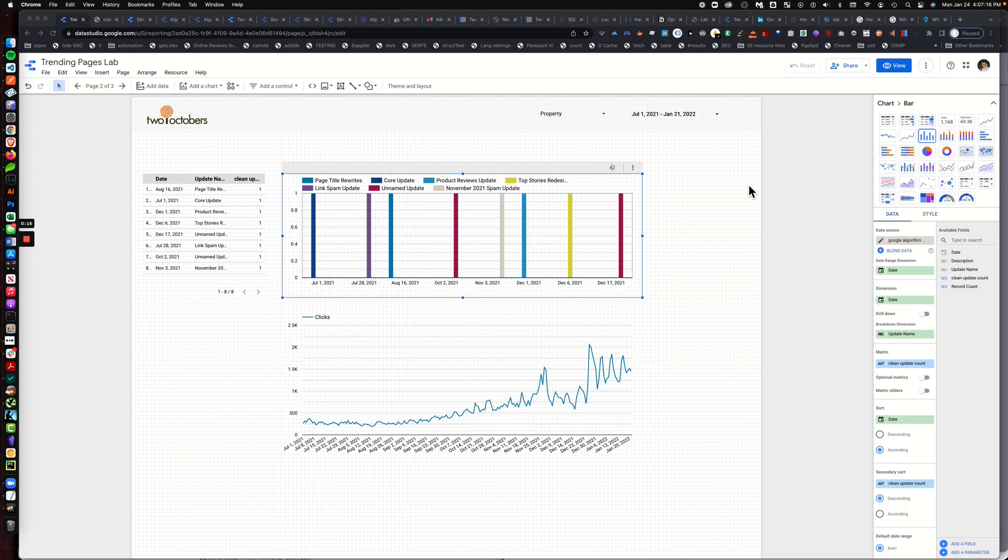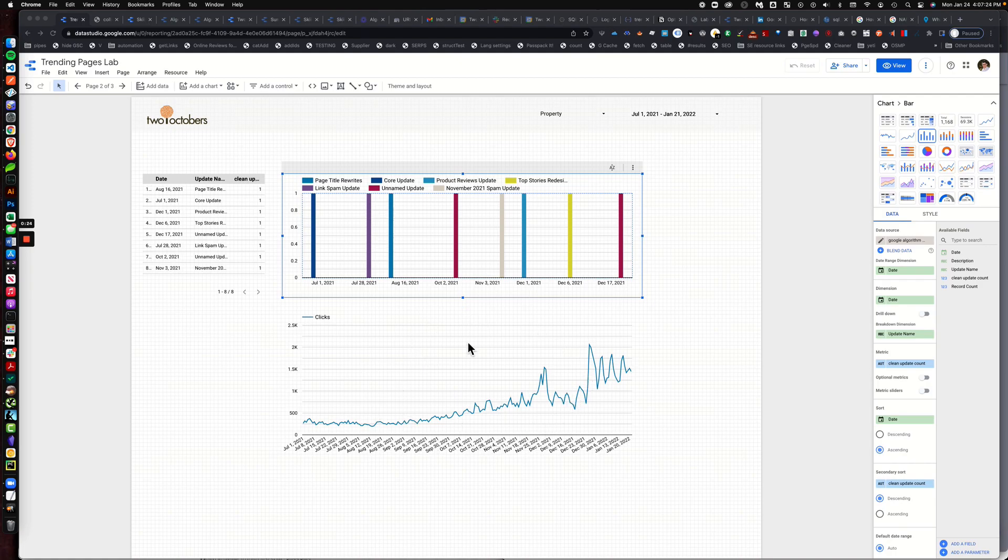All right, so what are we doing? Let's say you have two data sources, one of which is a Google sheet and then the other one is like something up in BigQuery or a native connector or something like that.